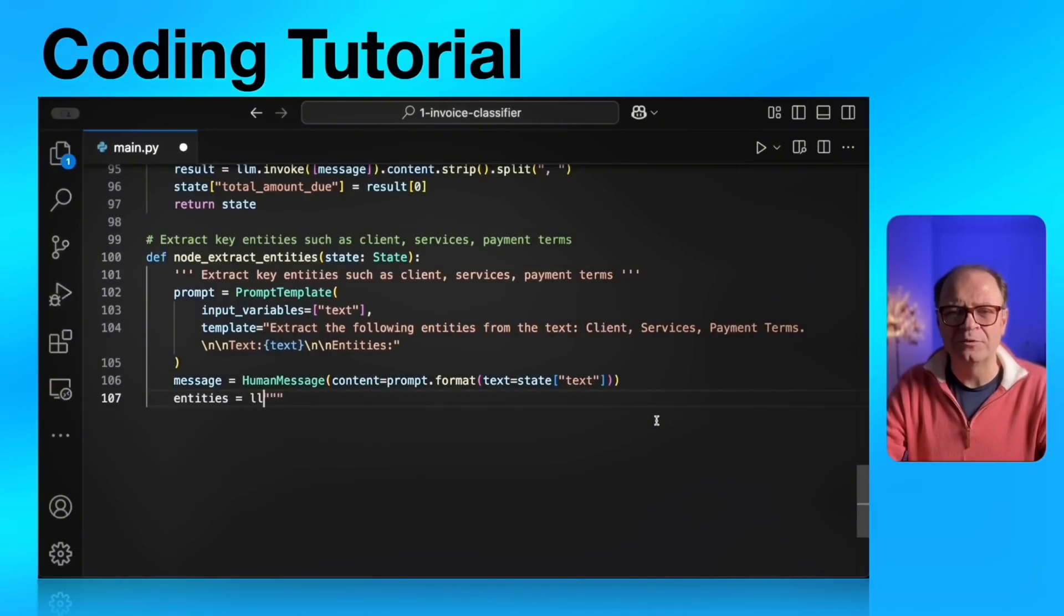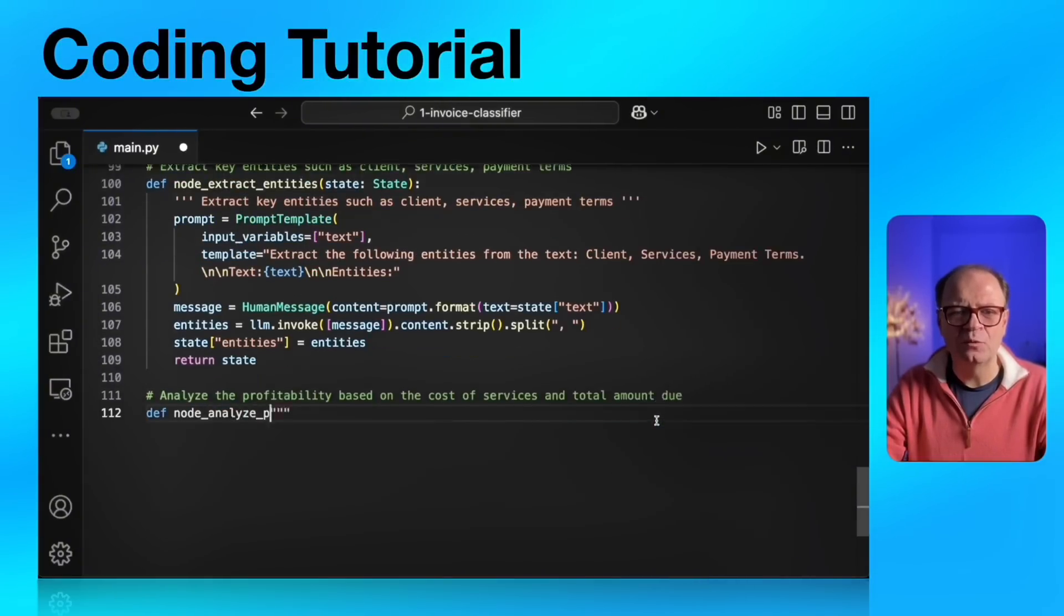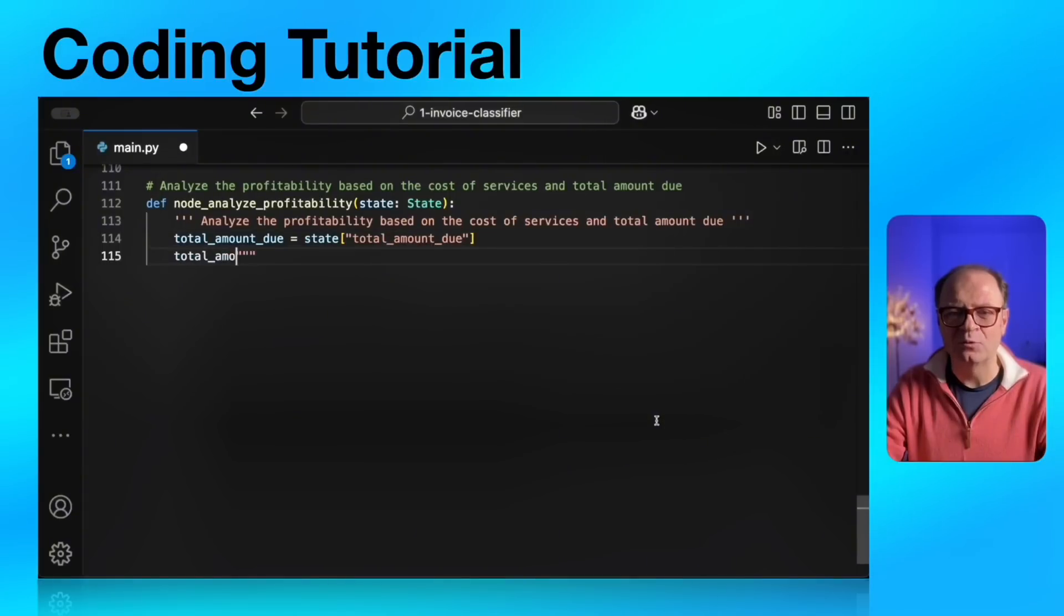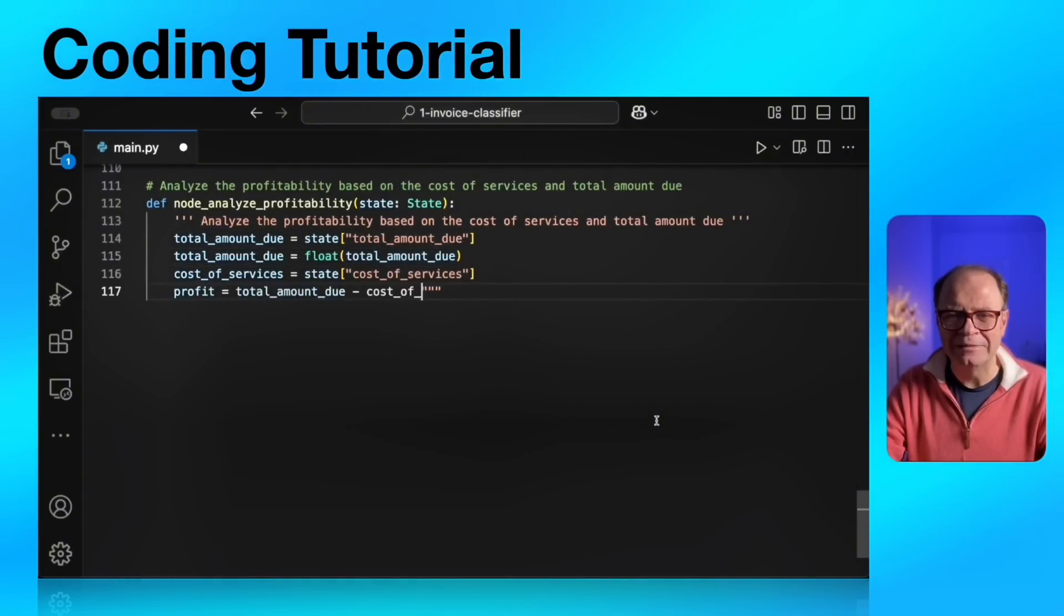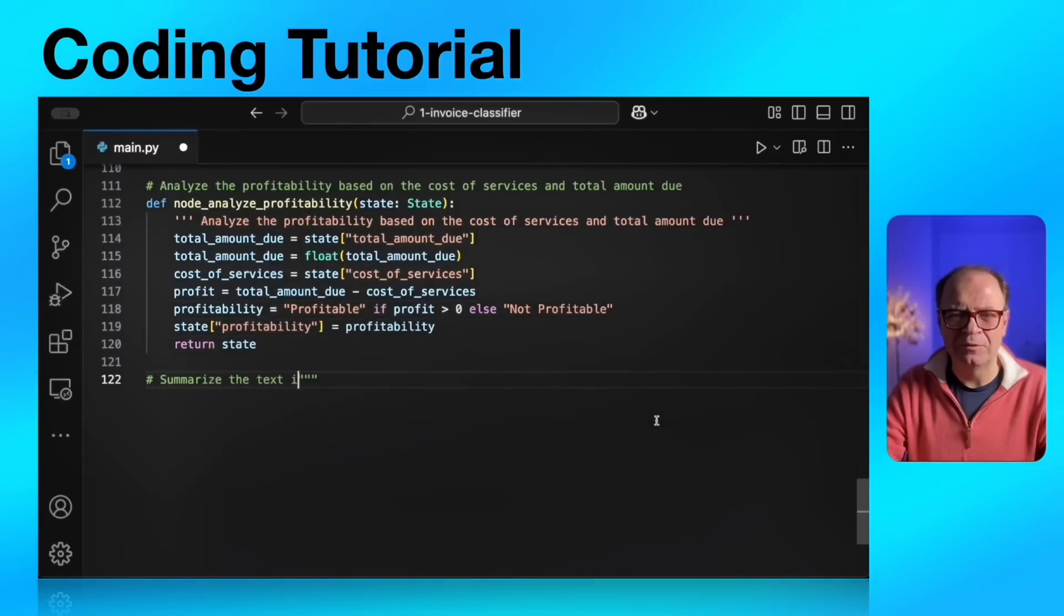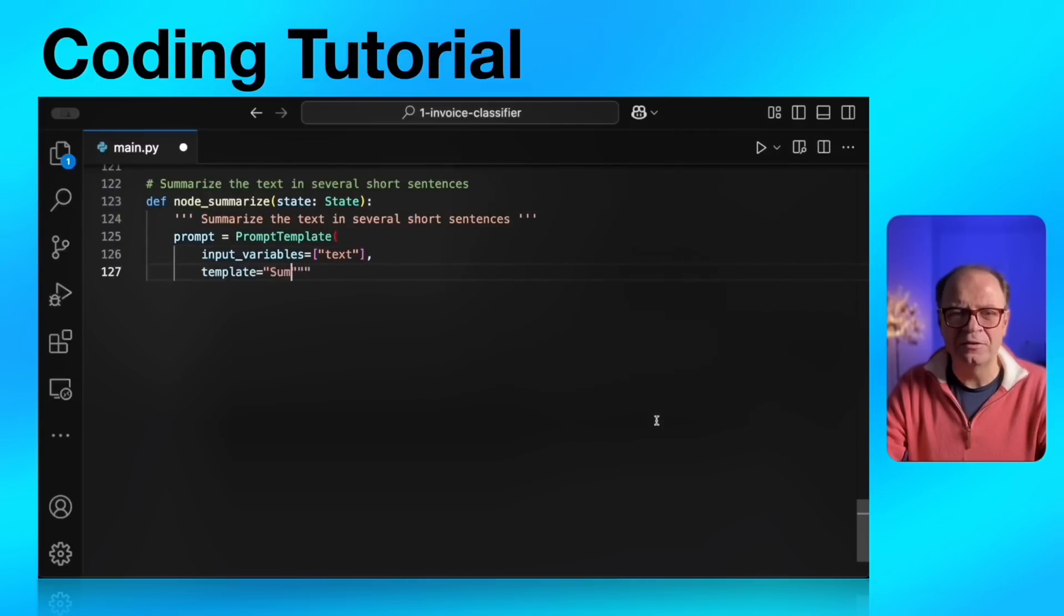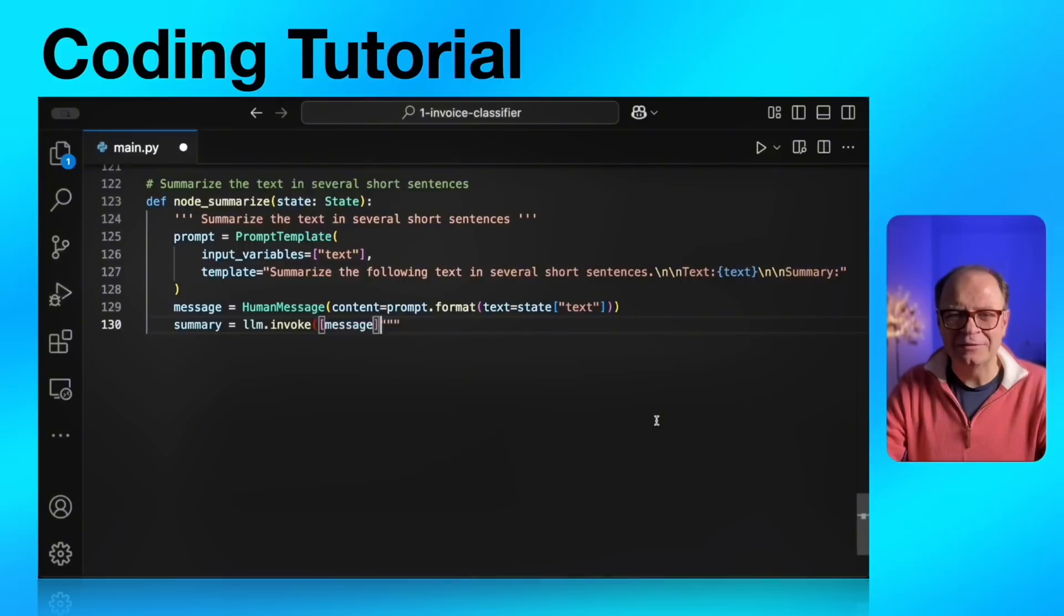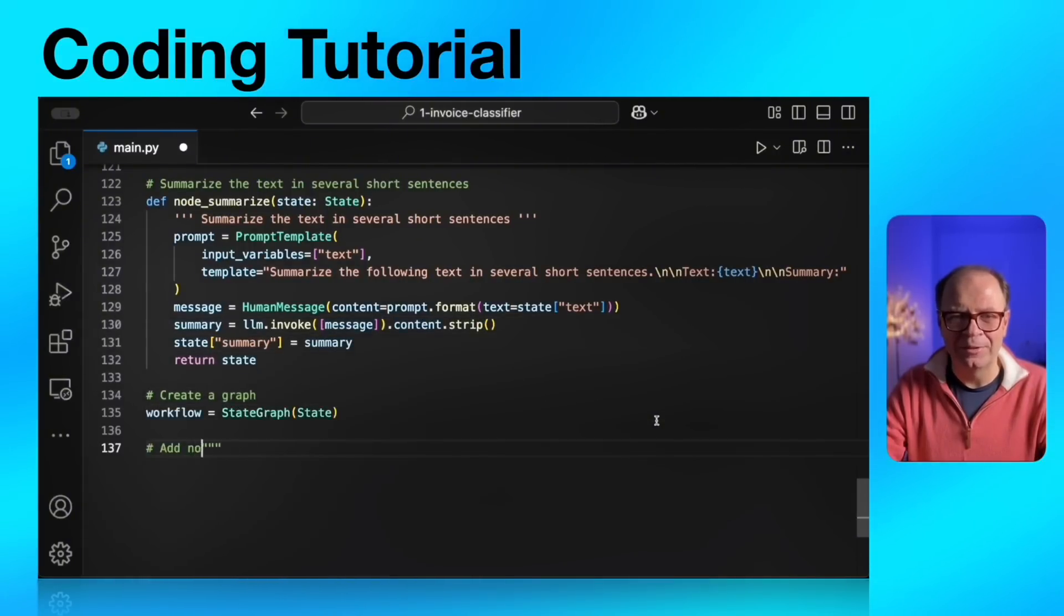Our next agent will be an analysis of the profitability. It will compare the total invoice amount to the cost of services that will pass and determine whether we are profitable or not profitable. The return will be a simple string. Once this is done, the next is the fifth and final agent node summarize. It will create a couple of sentences summary of this invoice. The return type from this will be a string and it will update the LangGraph state with the summary parameter.